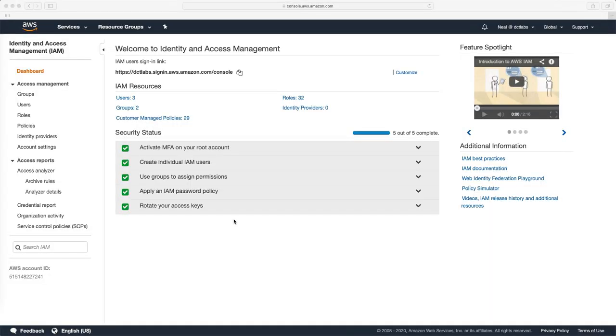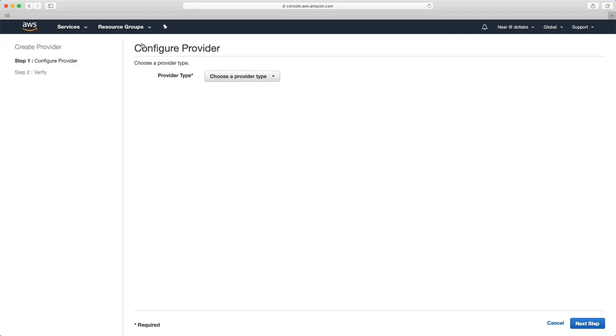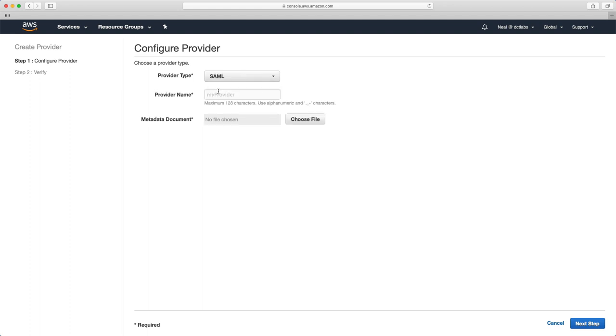I'm in the AWS management console in identity and access management. If you just come down to identity providers, you can create a provider and then choose the type. SAML would be for your Active Directory. You've got to give it a name and you need a metadata document.